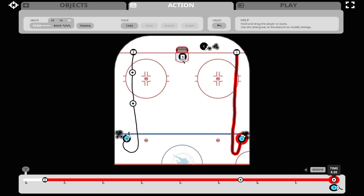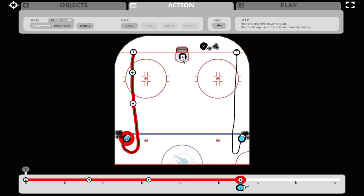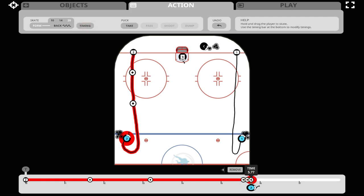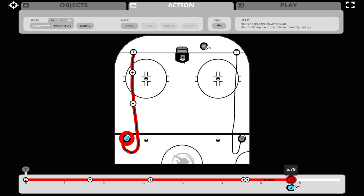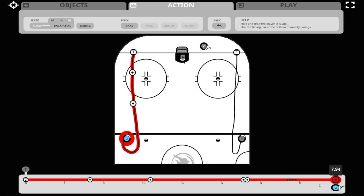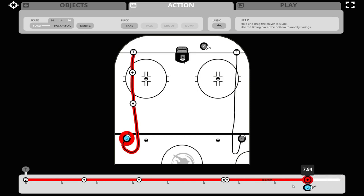Let's do the same with player number two. We scale up two and add two timing dots, grab that last timing dot, and slide it to the right to create that space of time where the player is waiting, finishing at 8 seconds. Again, when you look in the red, you can always see the speed of the player going zero kilometers an hour.